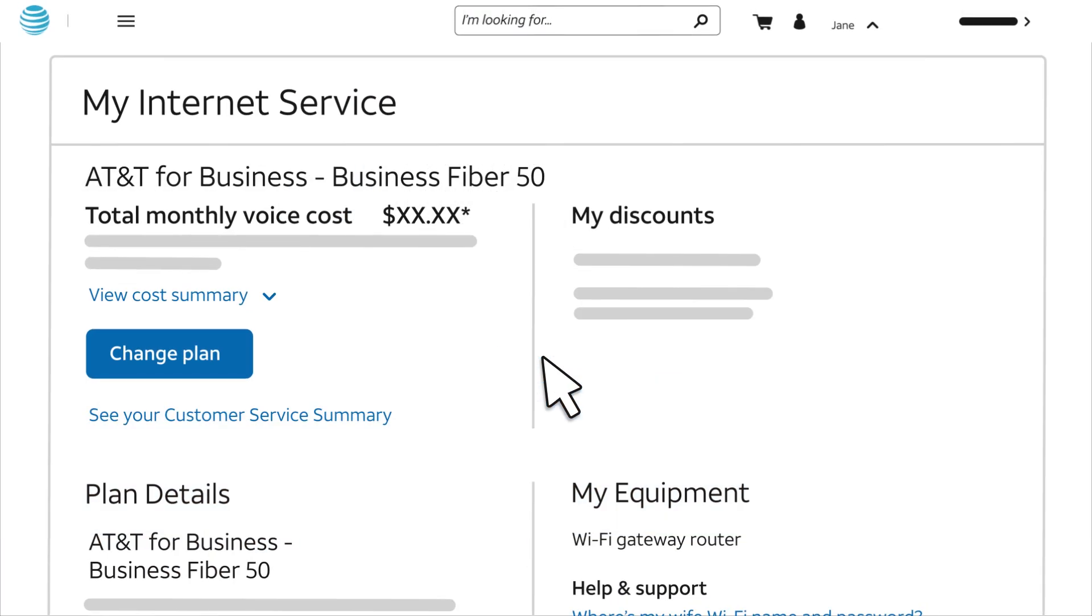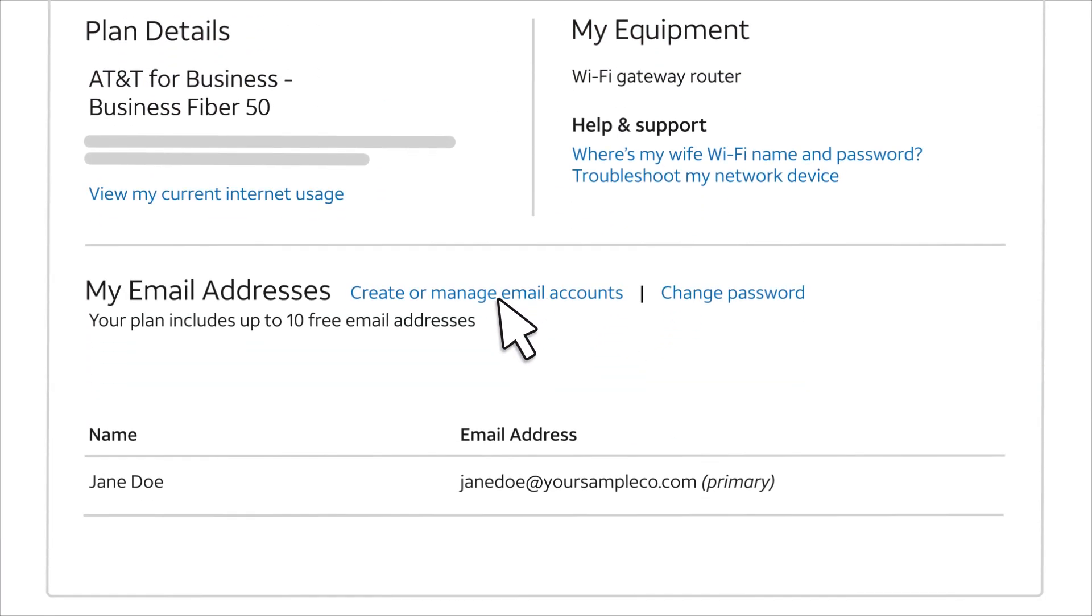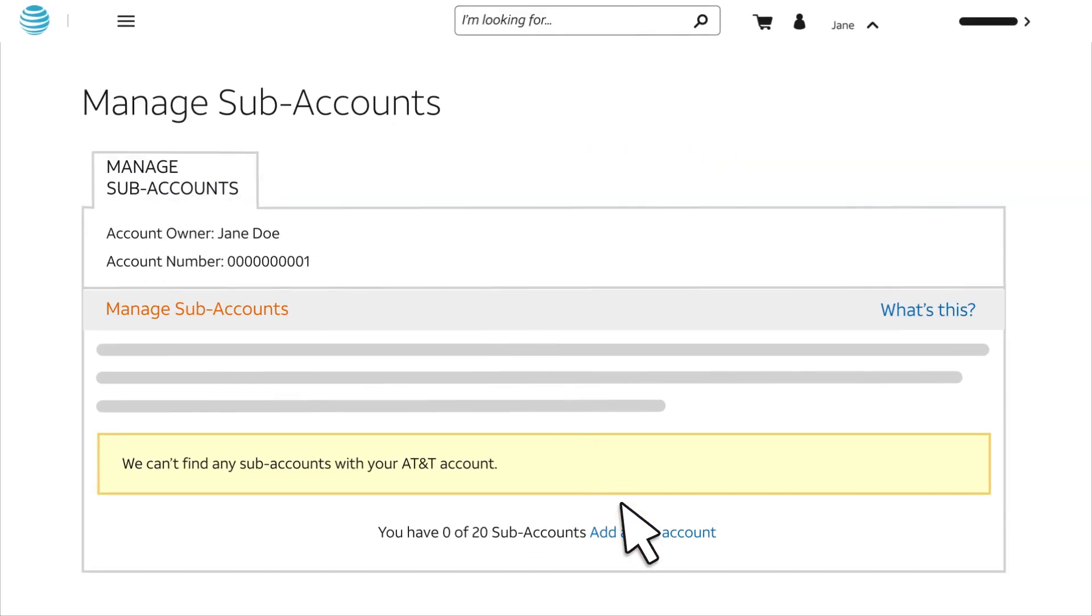On the My Internet Service page, scroll down to My Email Addresses. Click Create or Manage Email Accounts. Then click Add a Subaccount.